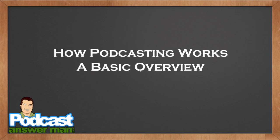Hey everybody, Cliff Ravenscraft here from PodcastAnswerMan.com and GSPN.TV. What I'm going to do in this video is give you a very basic overview of how podcasting works.